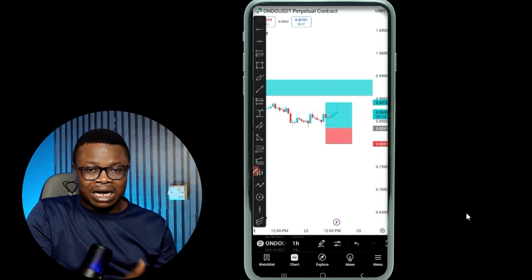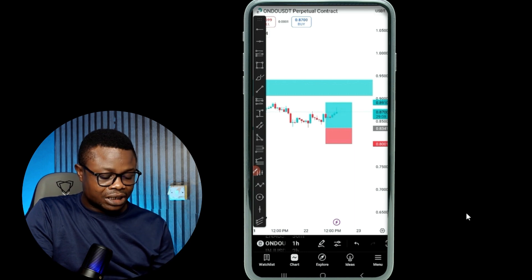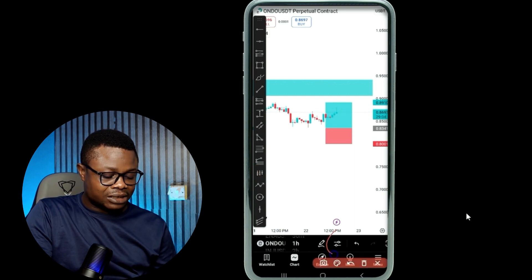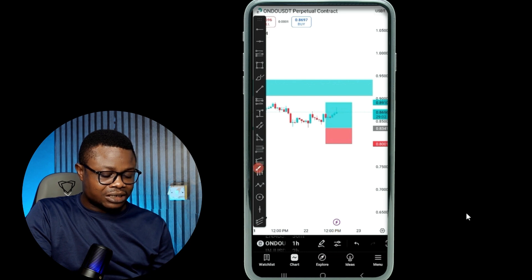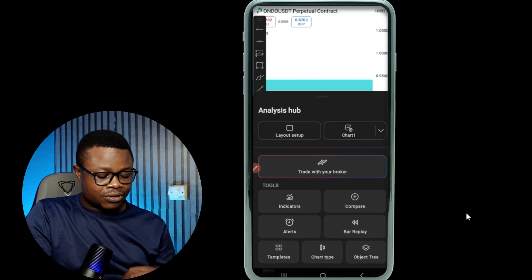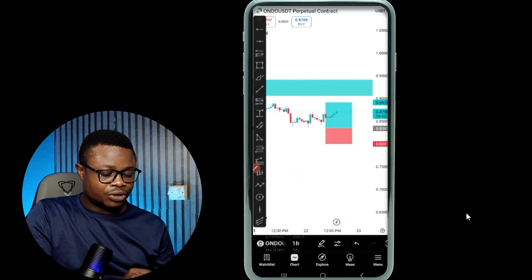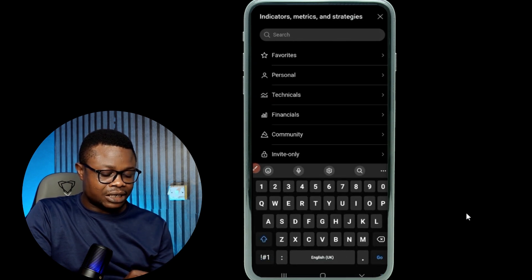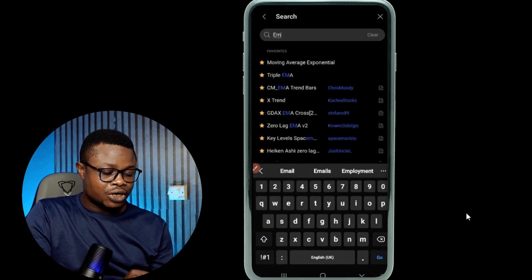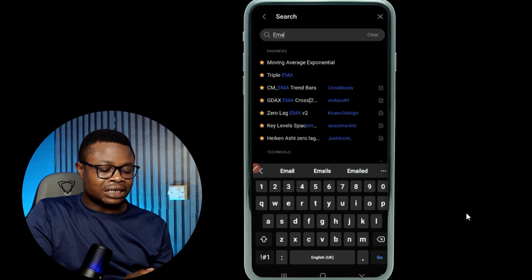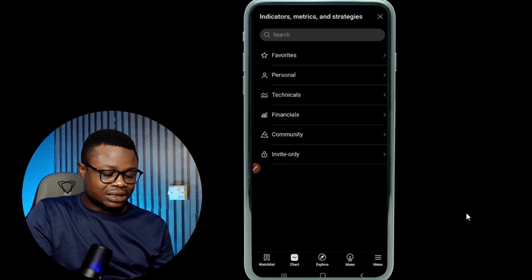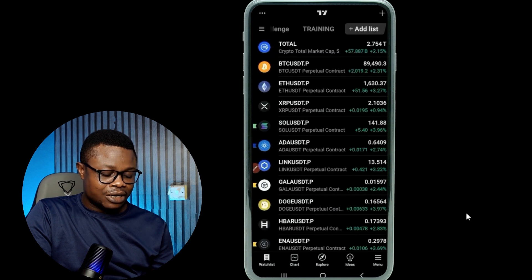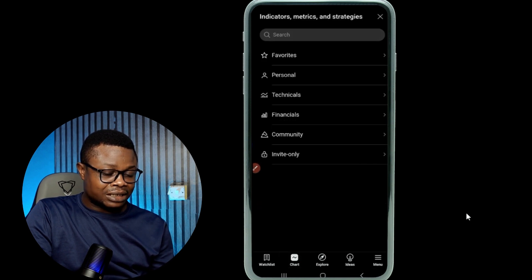Now, if you want to add an indicator, all you need to do is click on this icon right here. If you click on it, this dialog box pops up. On this dialog box, you see the indicators option — click on it and you can search for any indicator that you want to add to your chart. You search for it, the indicator comes up, you click on it and add it to your chart, and you can start tweaking it and using it.